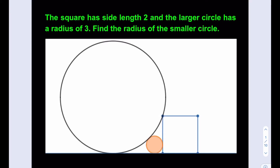Hello everyone. In this video, we're going to find the radius of the smaller circle. The square has side length 2, and the larger circle has a radius of 3. Find the radius of the smaller circle. At this point, you can go ahead and pause the video and try the problem yourself first.